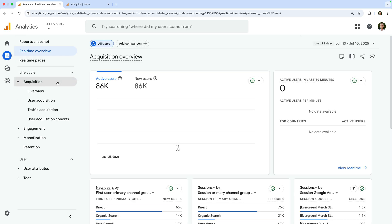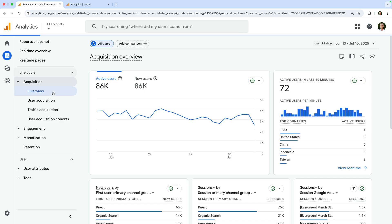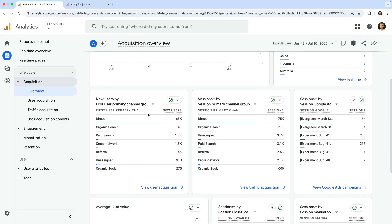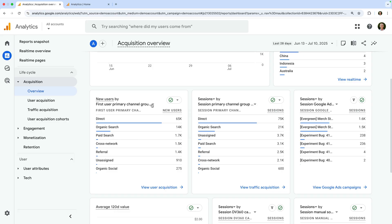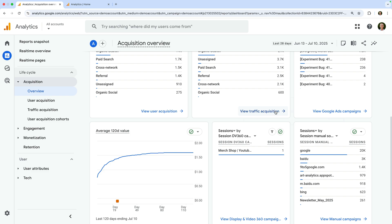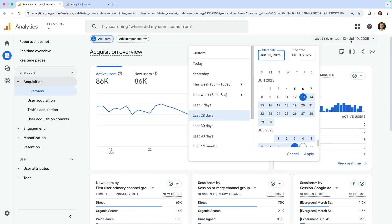Now let's select Acquisition and then Overview. The acquisition reports are all about how people are finding the website. On the overview report, we can see similar details to the home report and the report snapshot — the number of active users and new users, and again we have the real-time card on the right. Traveling down, we can then see how new users are finding the website — new users by the first user primary channel group, which automatically combines the different ways people find the website into categories.